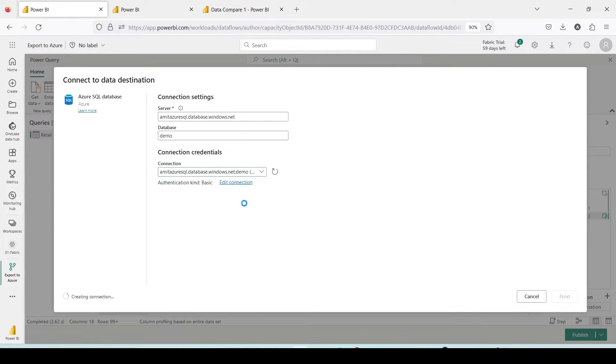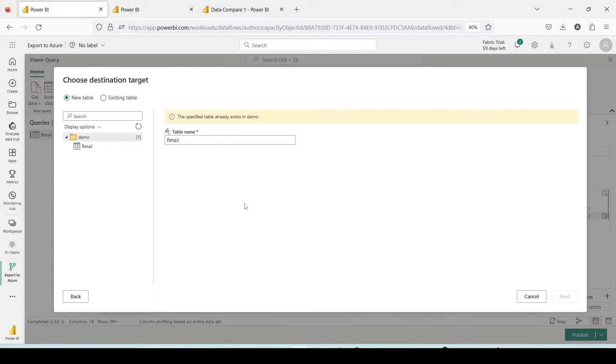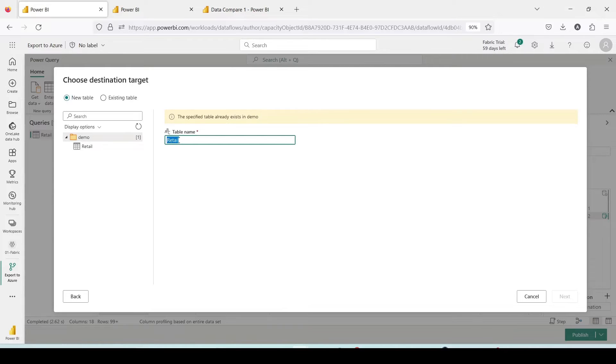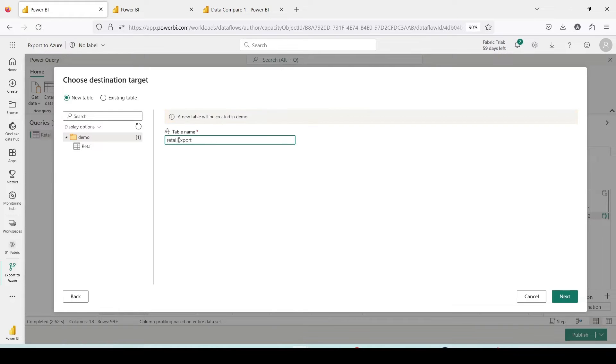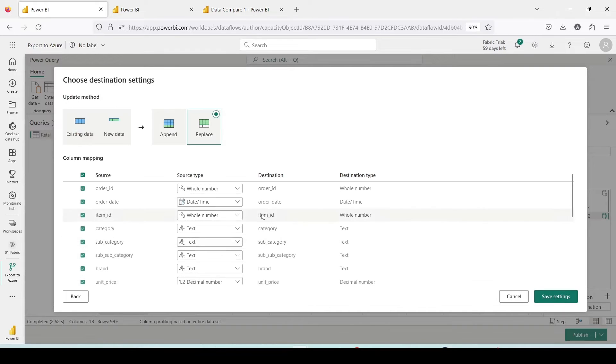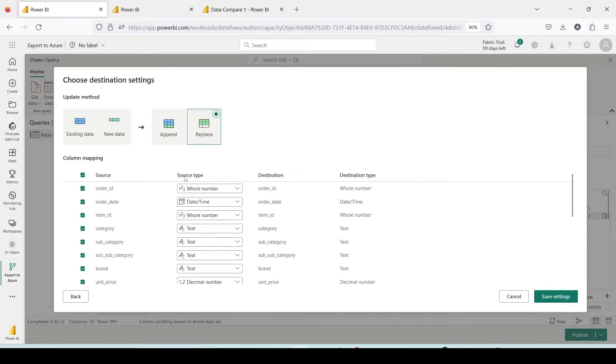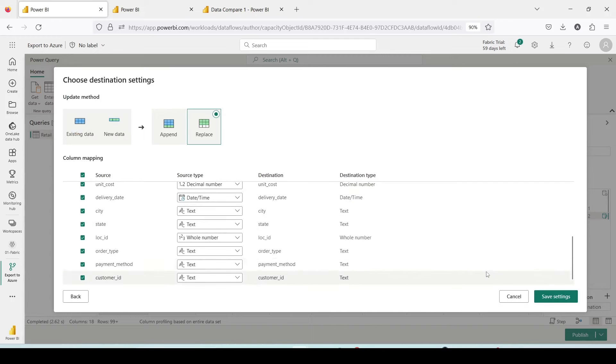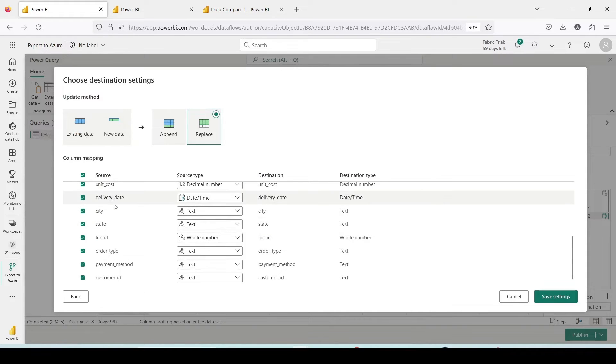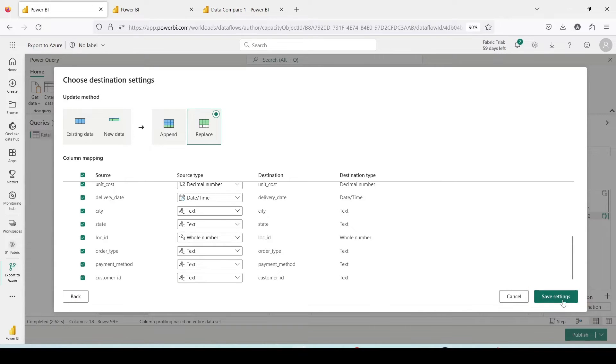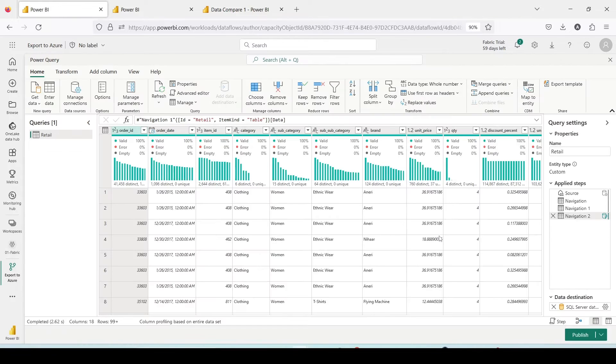Then I need to give a table name. I'm going to call it the new table as retail export demo. I'm going to say next. Data types are all matching so there is no challenge. You have to make sure that these data types match and after that only you should say save setting from the bottom. Once I do that it means my destination is set.